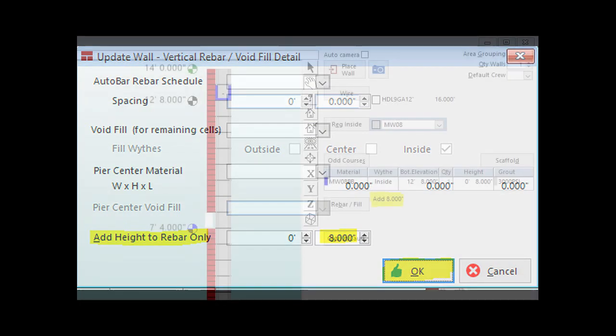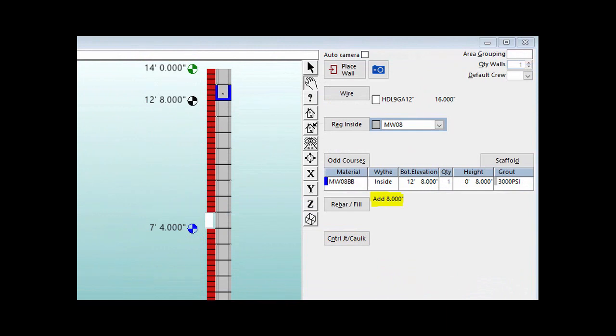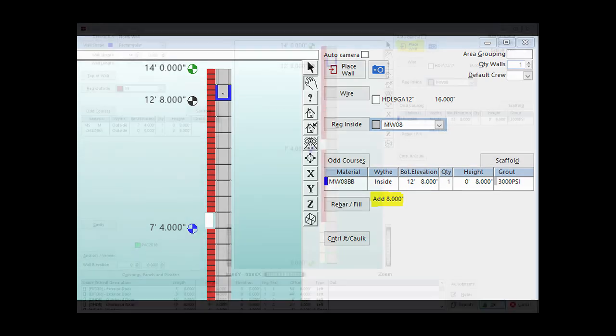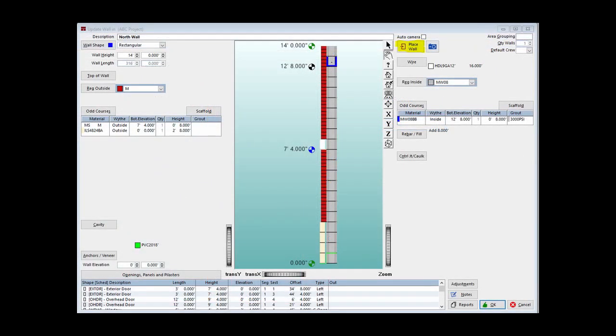You can now see the 8 inches added to the rebar next to the Rebar slash Fill button. And finally, click on Place Wall to return to that screen.